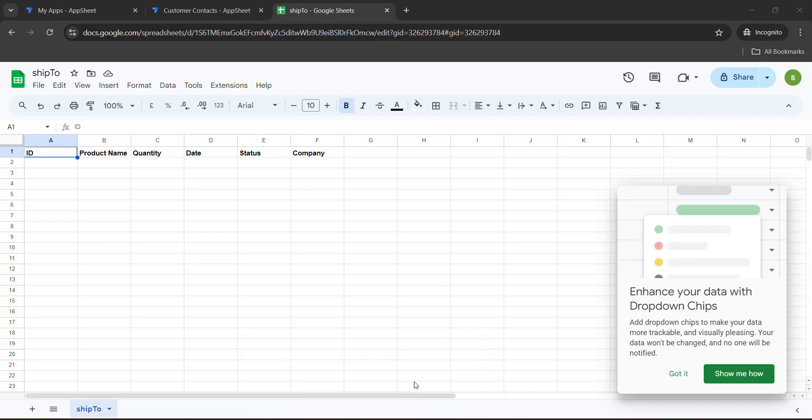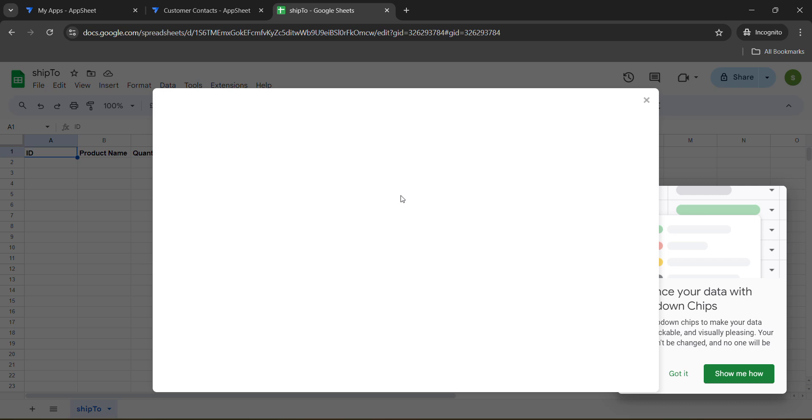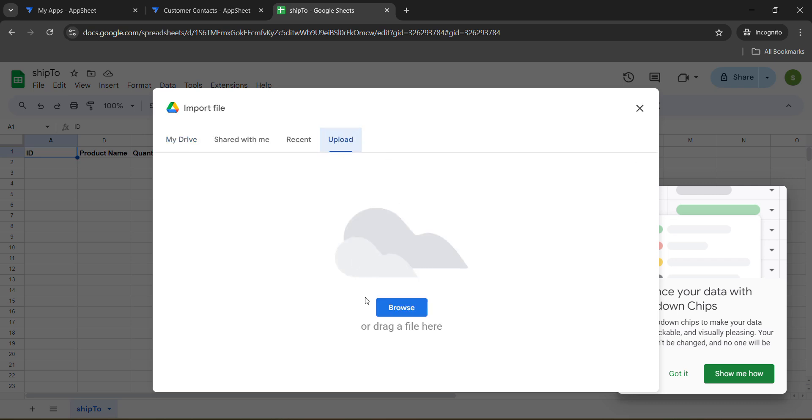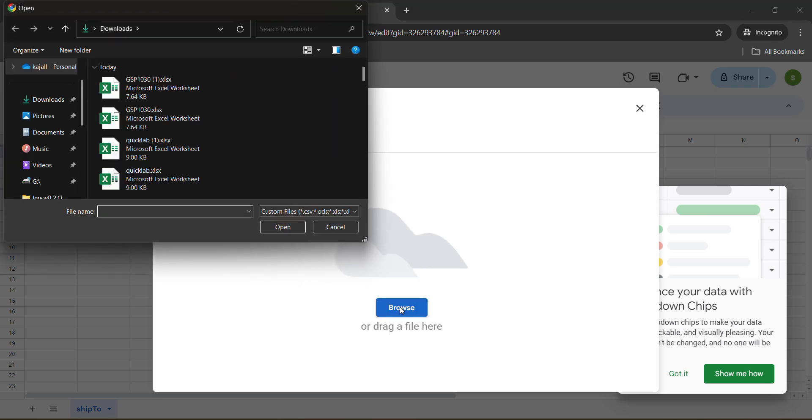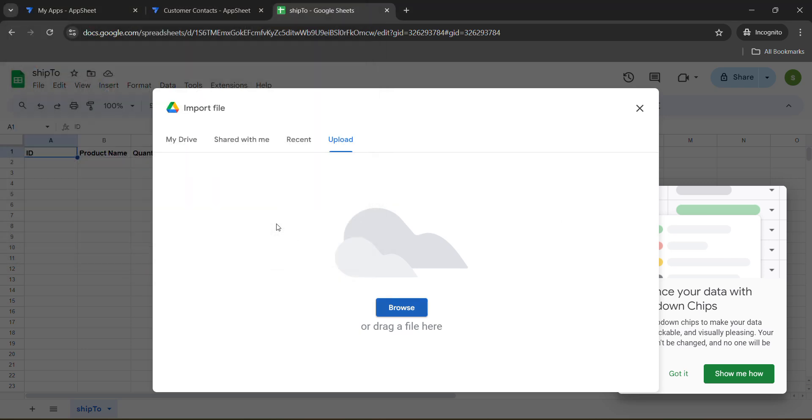Simply come back to the lab again, the incognito window which we have opened, the Ship To file. Click on file button, click on import. Click on upload and click on browse. Now we need to select that file that we just downloaded. That file we have selected and click on open button. Wait for it to get uploaded.